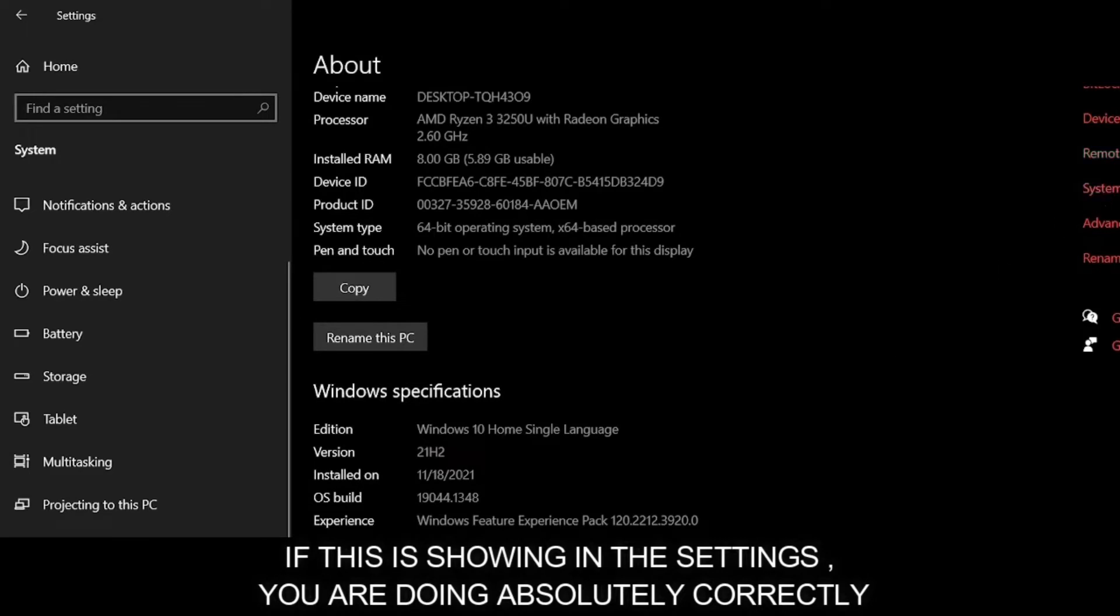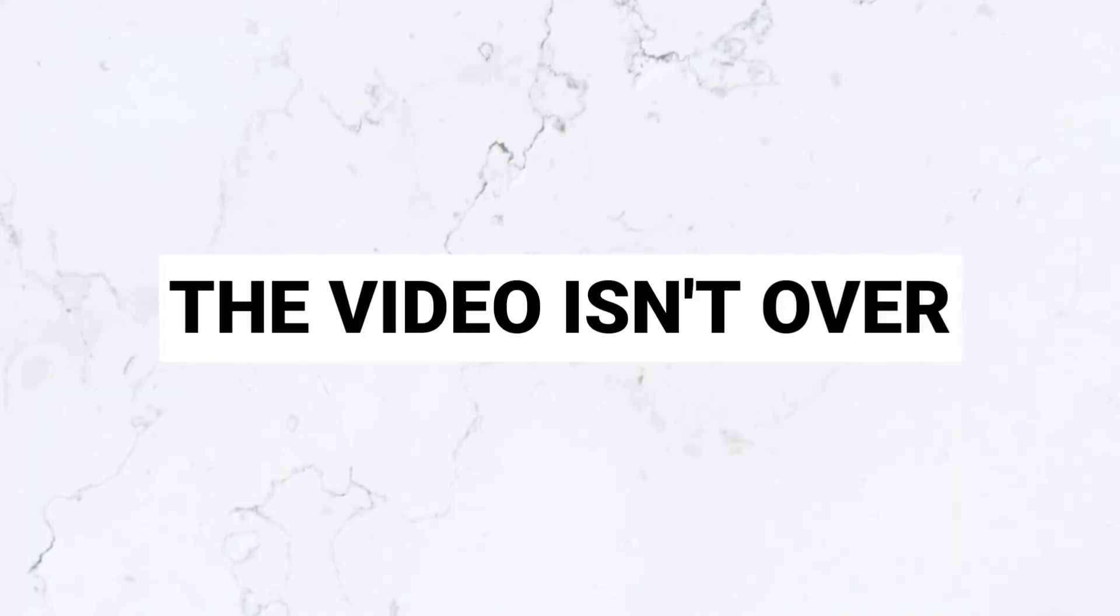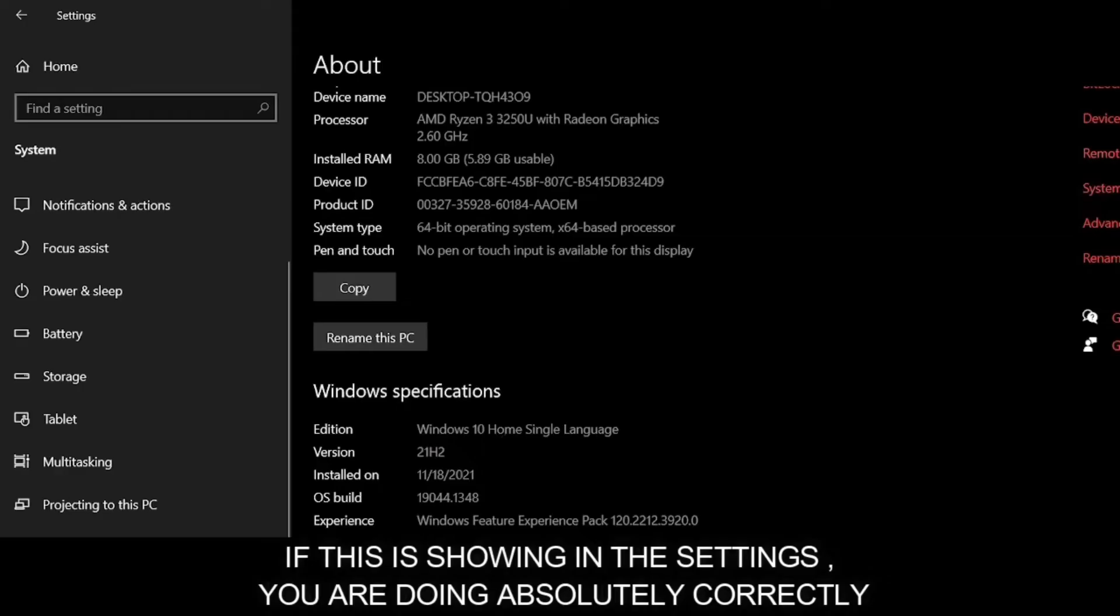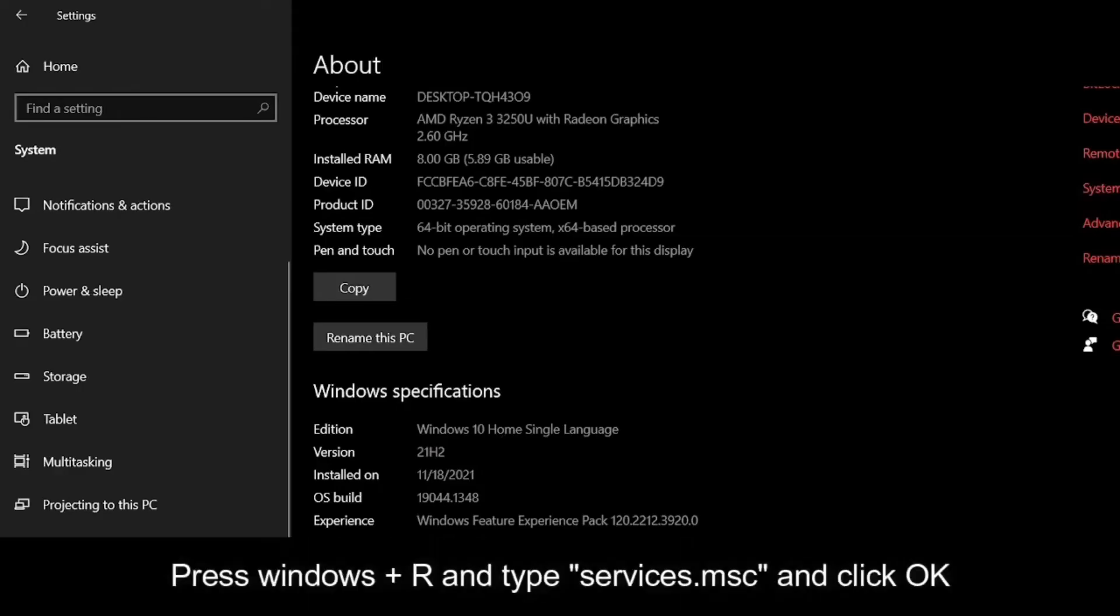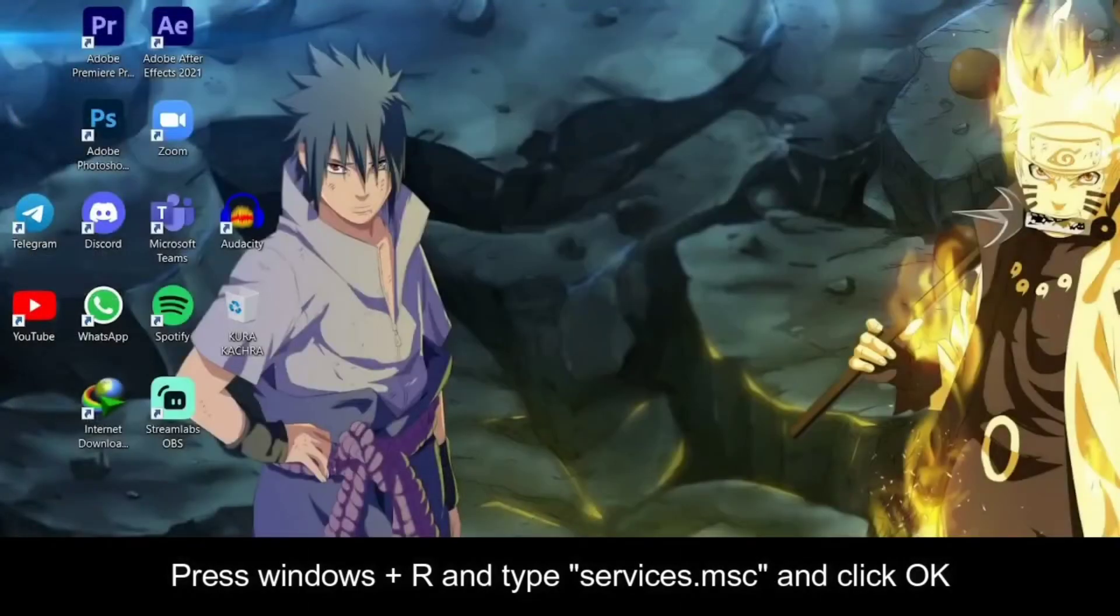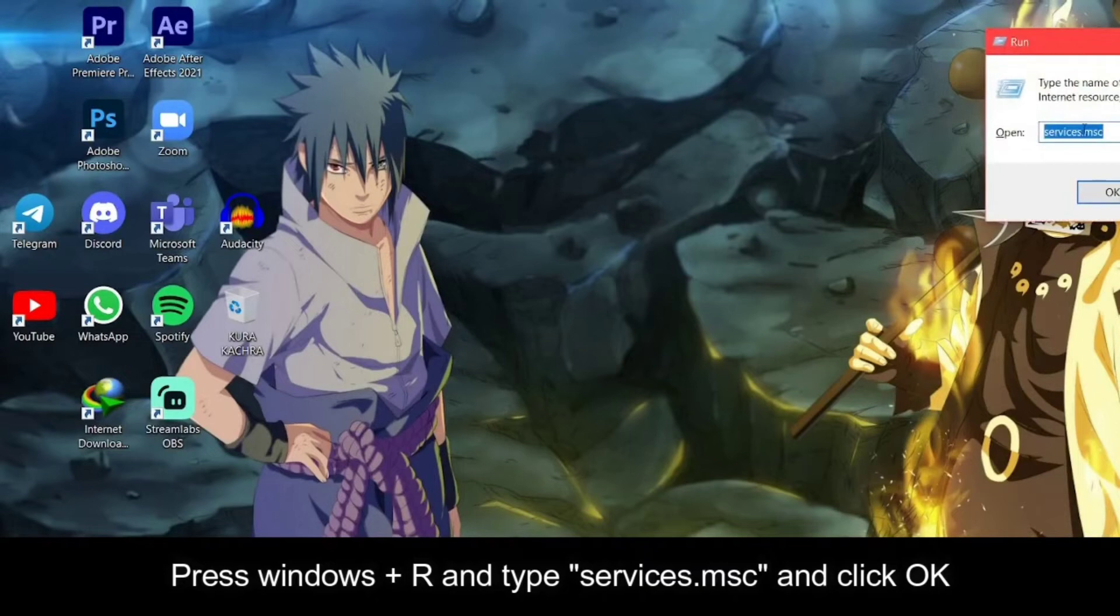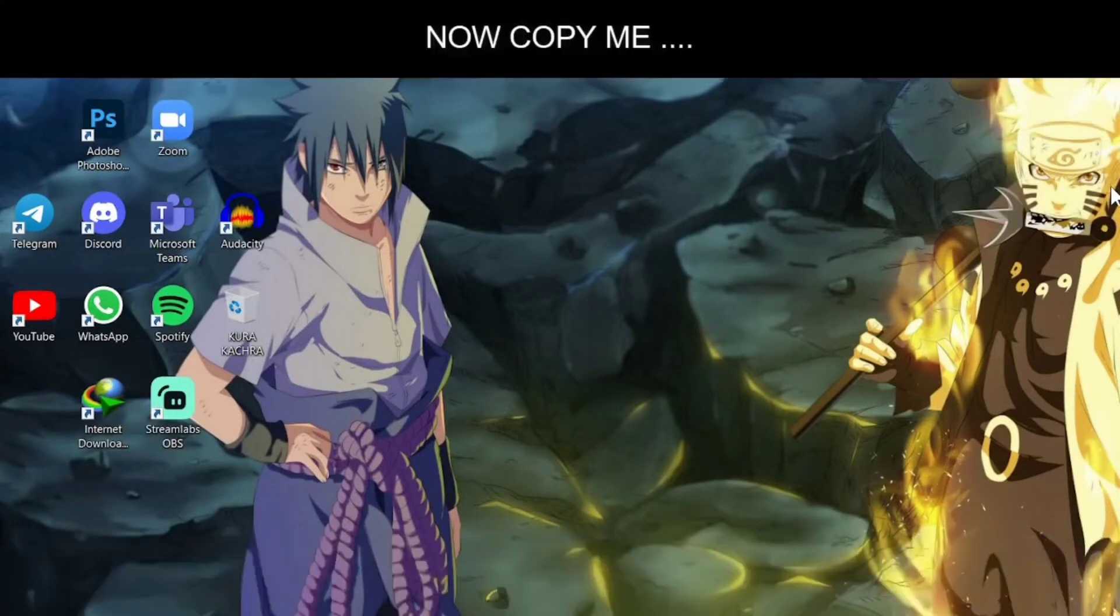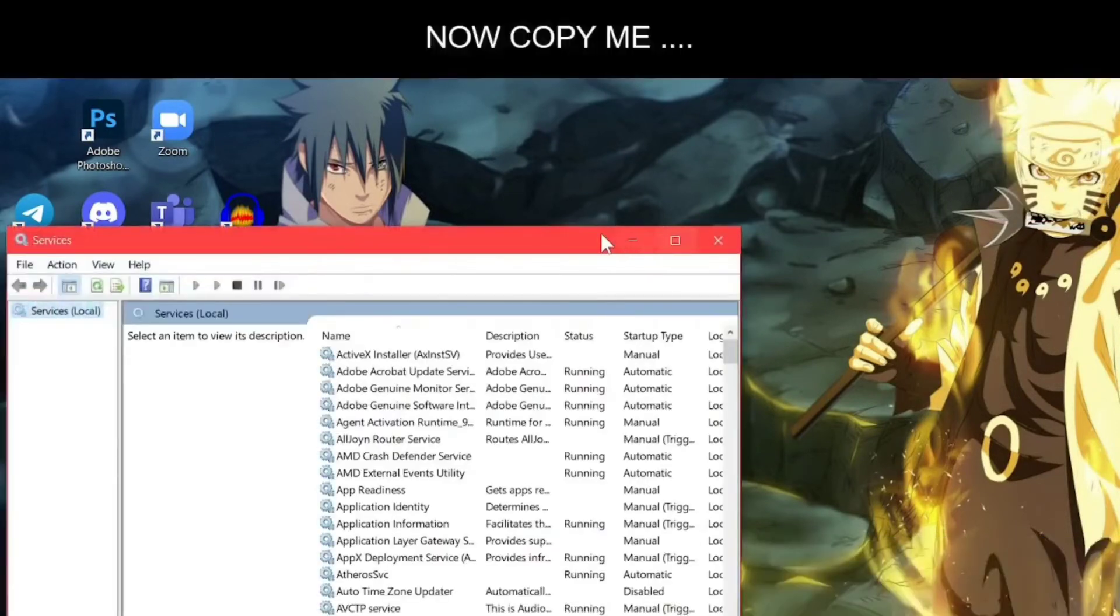Now I am going to tell you some precautions on how to sustain it. First of all, you have to click Windows plus R and type Services.msc and click OK.